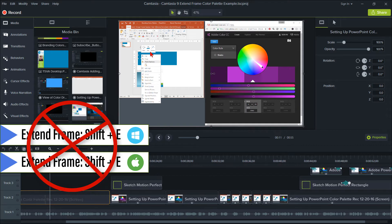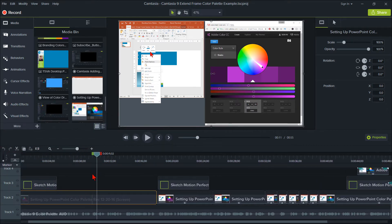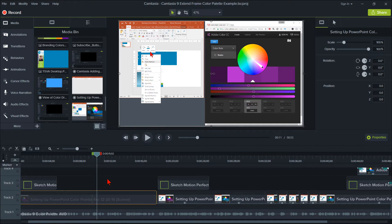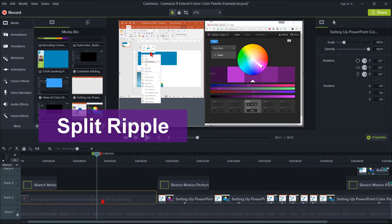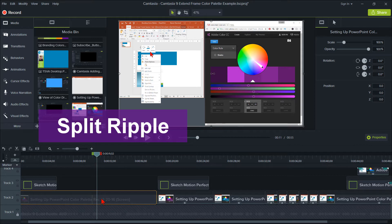The Extend Frame feature has now been updated with the minor update of Camtasia 9.1. What you can now do – let's go ahead and lock our audio track here – is a split ripple to the right. Make sure the clip you want to split is highlighted.